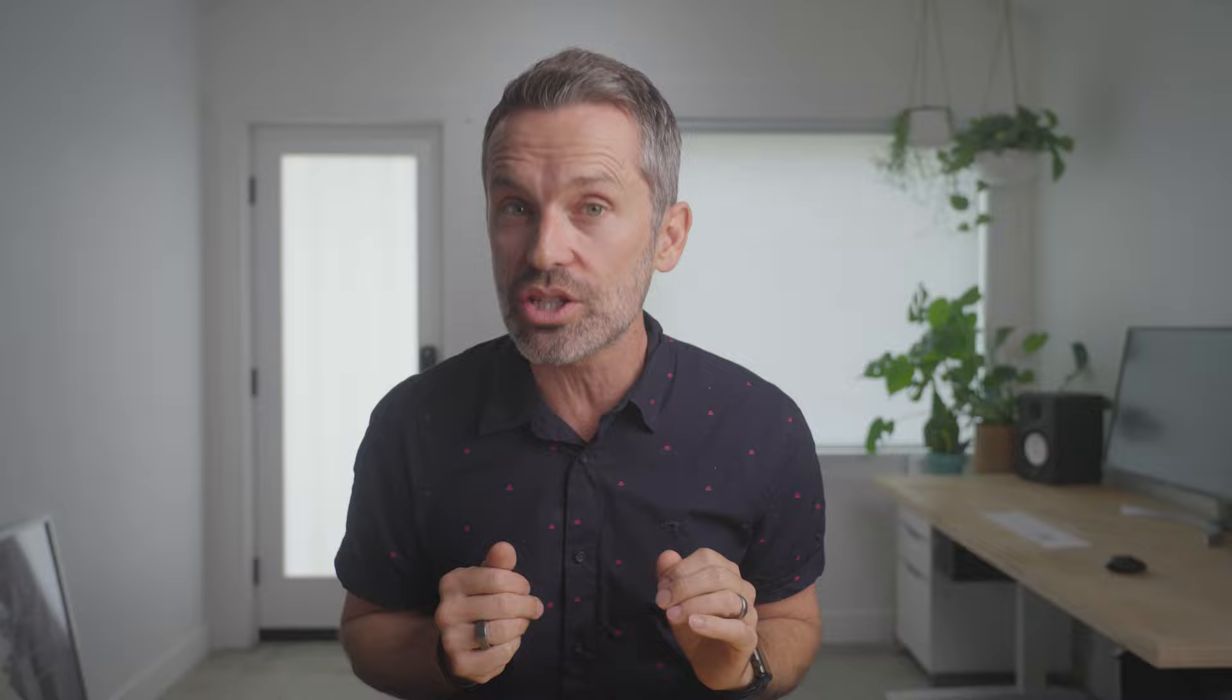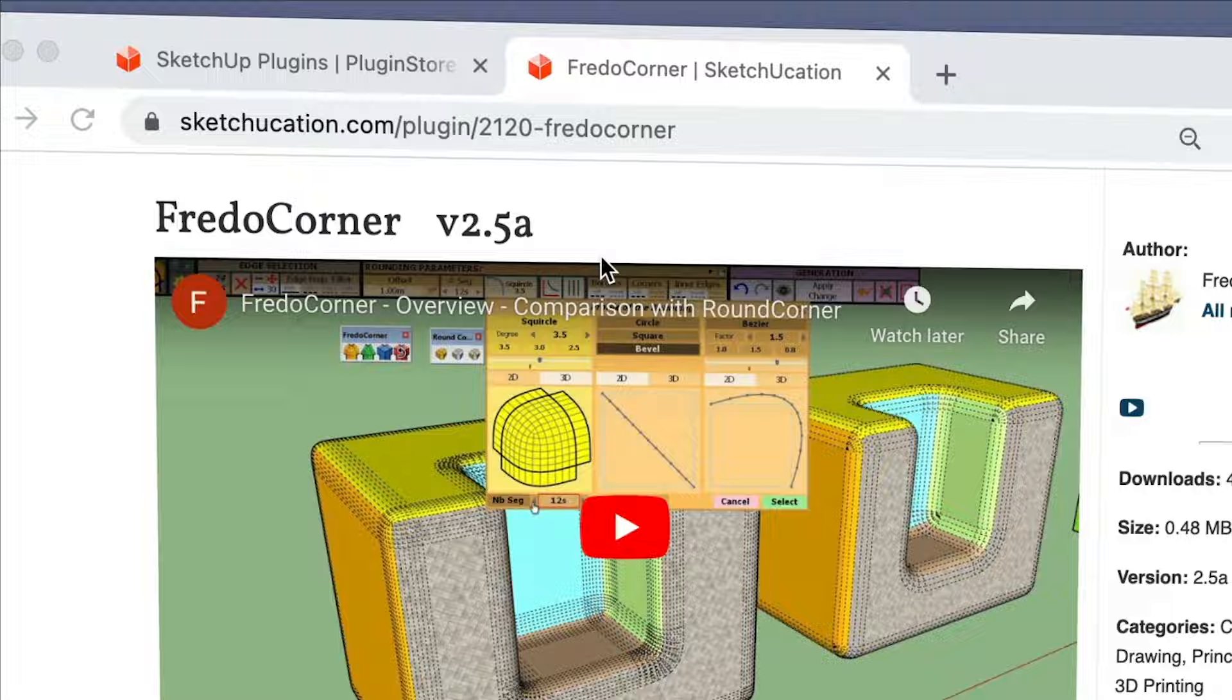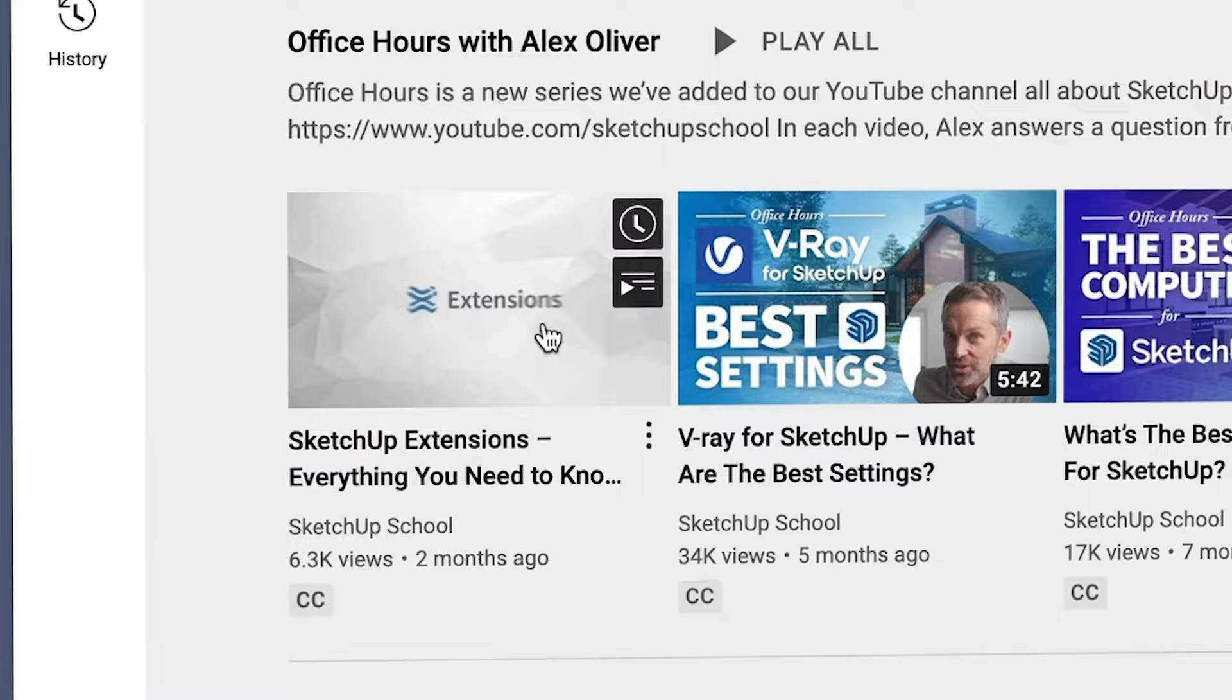To use it, you'll actually need to download and install two extensions from Sketchucation.com. The libfrito6 extension, which is required to run all the extensions by the same developer, and then the Frito Corner extension itself. If you need help downloading and installing extensions, we've got a video that covers that, and I've put a link to it in the cards.